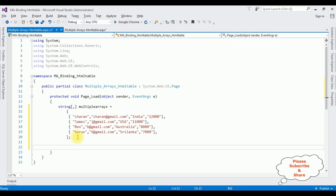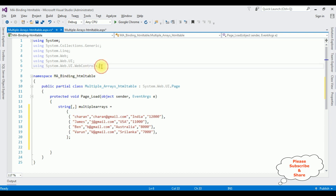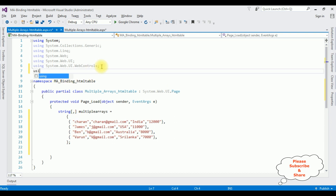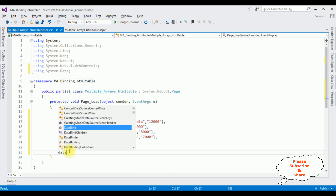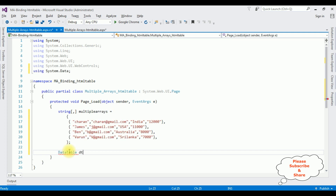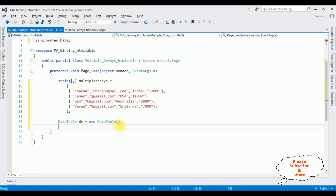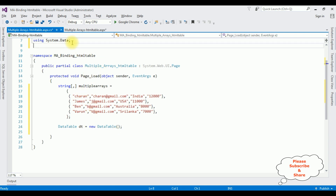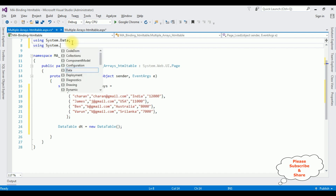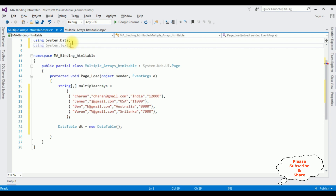Now before binding the arrays into a table, we need the DataTable class. For that I'm adding the namespace 'using System.Data'. Then I'm declaring the DataTable: 'DataTable dt = new DataTable()'. After that, I'm creating the table from the code-behind dynamically, so I'm also adding 'using System.Text' namespace.